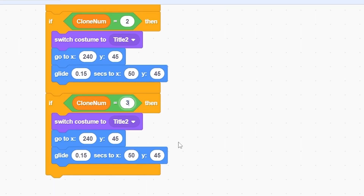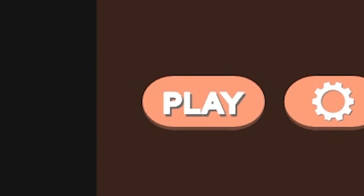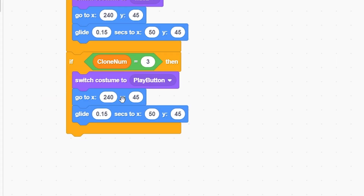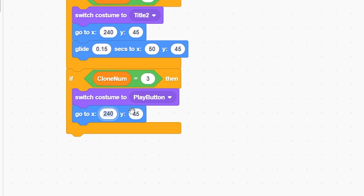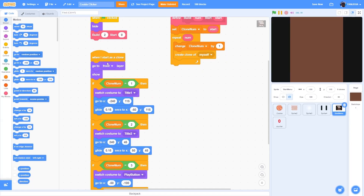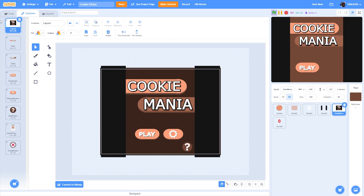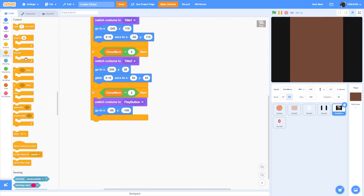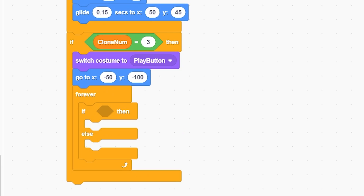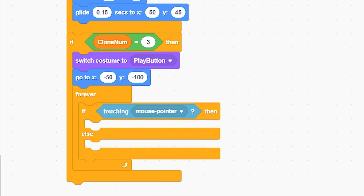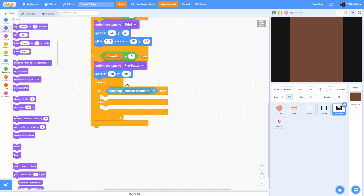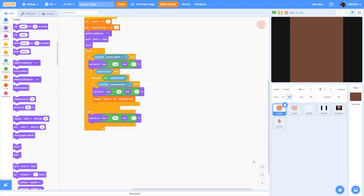Duplicate the block and put it below. If clone number equals 3, this is the play button. Switch to costume 'play', remove the glide, and set x to negative 50 and y to negative 100. It lands in the perfect position. Now script a forever loop with if-else touching mouse pointer.